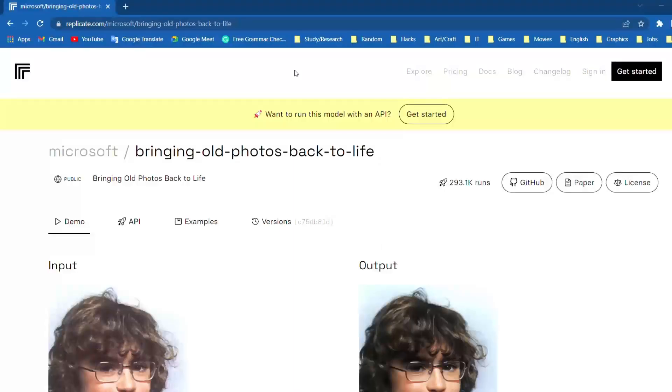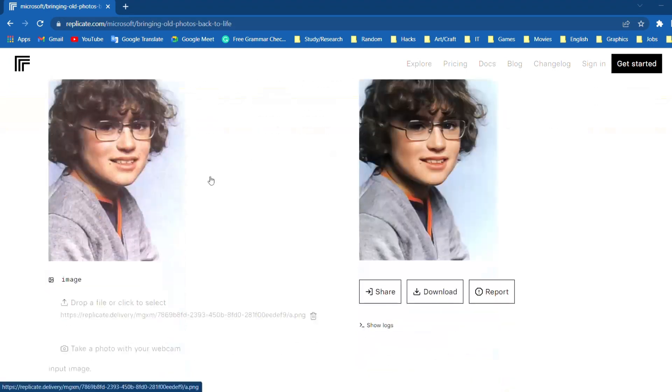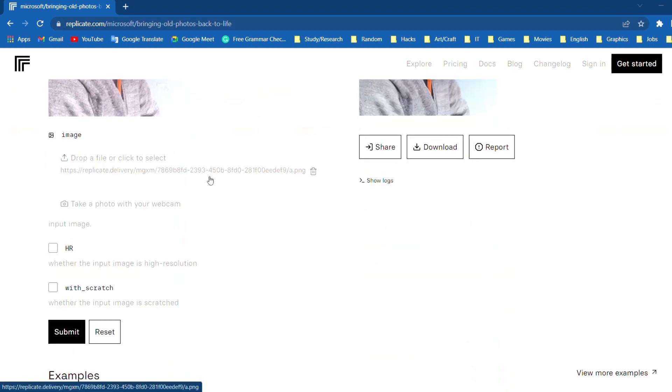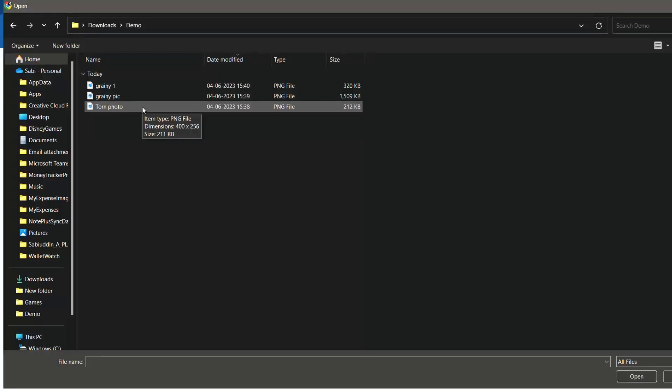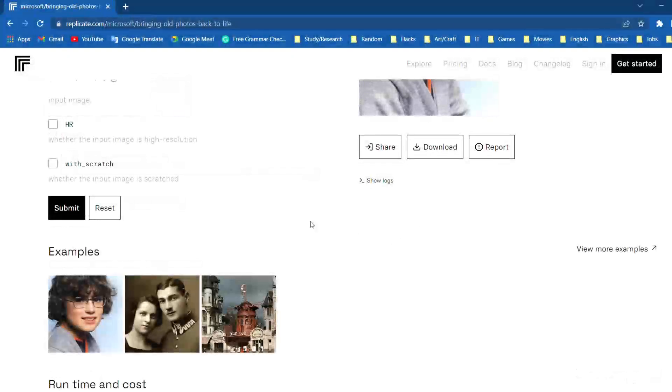Now let's restore a torn photo. To start off go to this website. You can find the website link in the description. Scroll down and click on this button to select the photo that we want to restore. Select the photo and click on open.